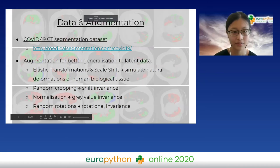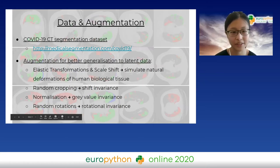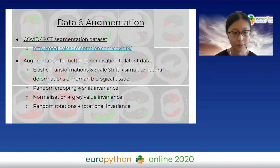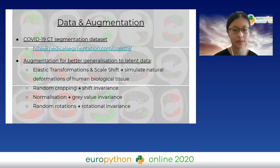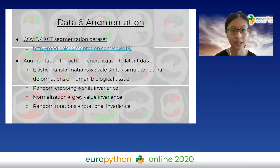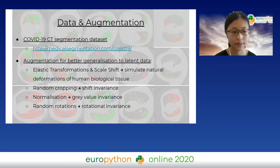Because of the very limited dataset size, augmentation is very crucial for better generalization. In particular, I used elastic transformations and scale shift to simulate the natural deformations of human biological tissue, as well as random cropping, normalization, and random rotations.